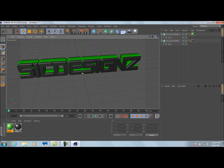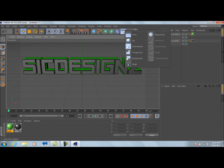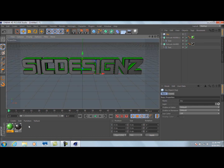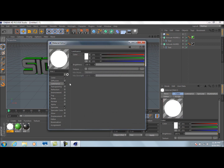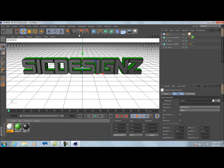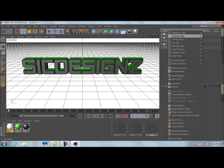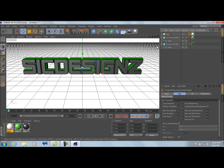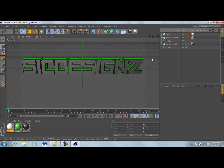Now go up and select Sky, then create a new texture for it — make it white and add luminance at about 40%. Drag that texture to the Sky object. That brightens everything up. Next, right-click on the sky, go to Cinema 4D Tags, and select Compositing. In the tag, uncheck 'Seen by Camera.'